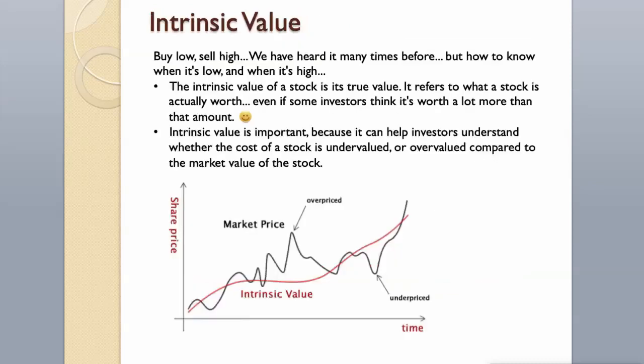Intrinsic Value. Buy low, sell high. We have heard it many times before. But how to know when it's low, and when it's high? The intrinsic value of a stock is its true value. It refers to what a stock is actually worth, even if some investors think it's worth a lot more than that amount. Intrinsic Value is important because it can help investors understand whether the cost of a stock is undervalued or overvalued compared to the market value of the stock.